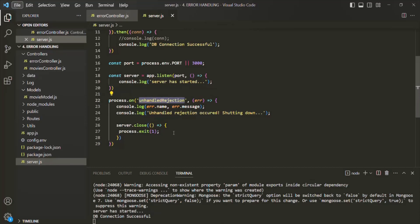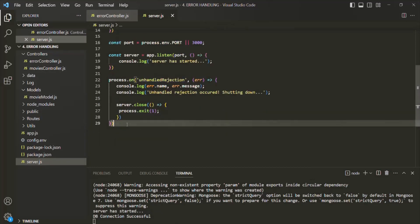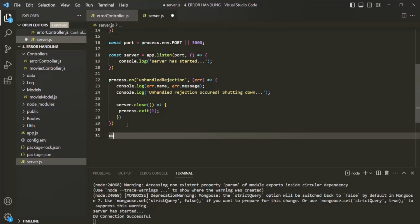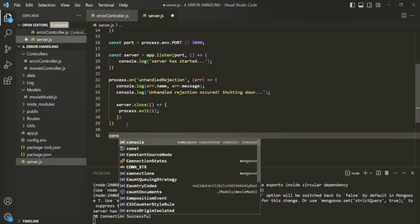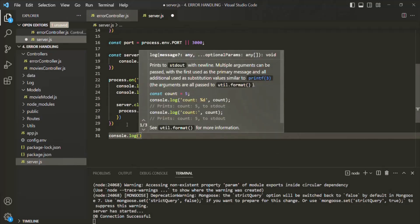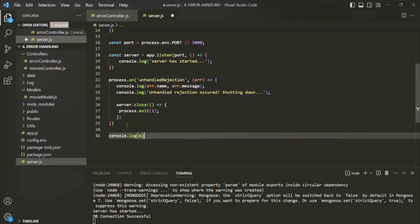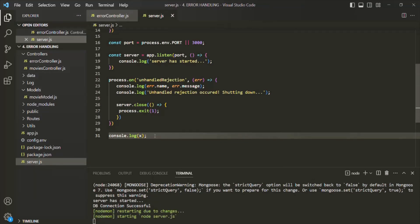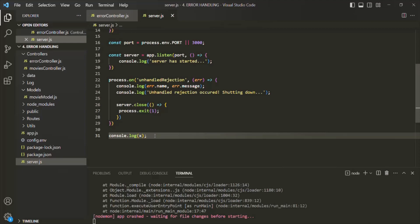In this Express application, currently we don't have any uncaught exceptions. But let's go ahead and introduce one. After this line, what I will do is I will try to log a variable which we have not defined. For example, let's say I want to log the value of variable x, but this x variable we have not defined anywhere. So if I save the changes, we should get an uncaught exception.